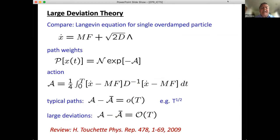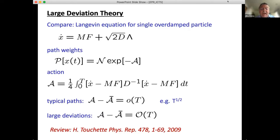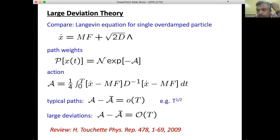To frame large deviation theory concretely: for a single overdamped particle, ẋ equals mobility times force plus noise. You can construct path weights defining an action A as a quadratic form. There is a mean value of this action averaged over all paths, but typical paths have fluctuations in the action about its mean value that scale sublinearly in time.